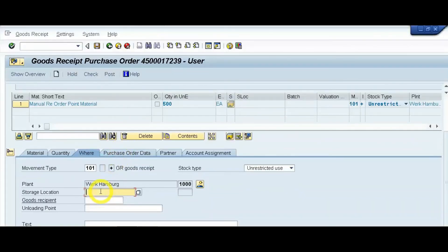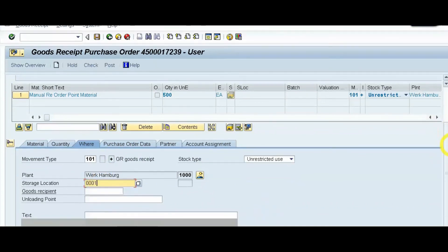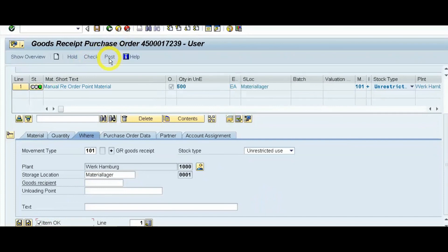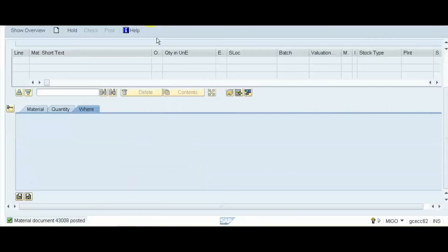Select our storage location and click on the item details. Click check and then post. We will post the goods receipt for this purchase order number. The material document has been posted.